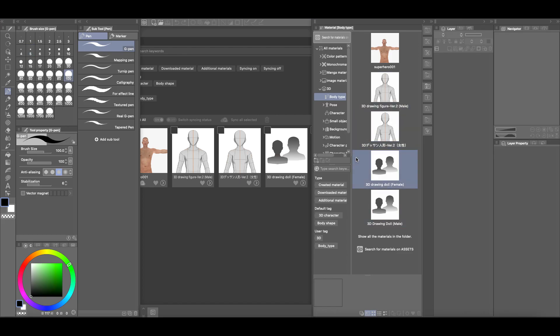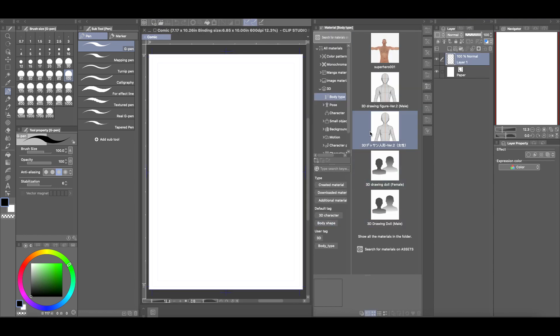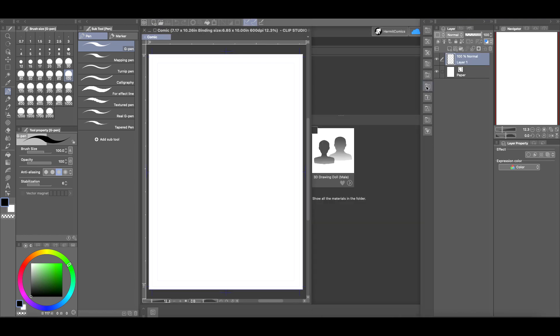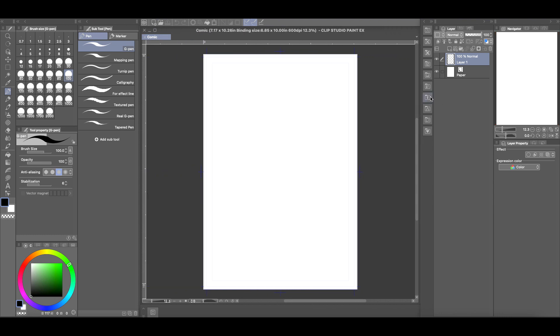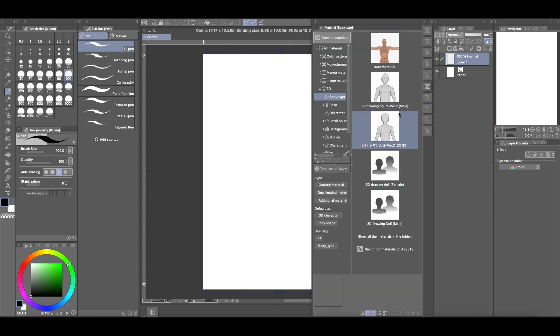And so now when you open Clip Studio Paint back up, there you have it, the female character is back in Clip Studio Paint. Let me put something there so you can see how normally it looks like. So when you open up Clip Studio Paint, your asset is back. So that's how you can reinstall your 3D assets from Clip Studio Paint.